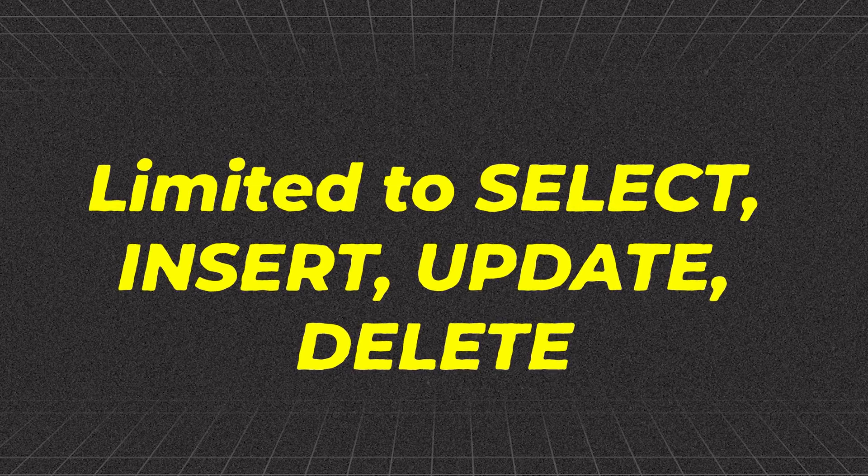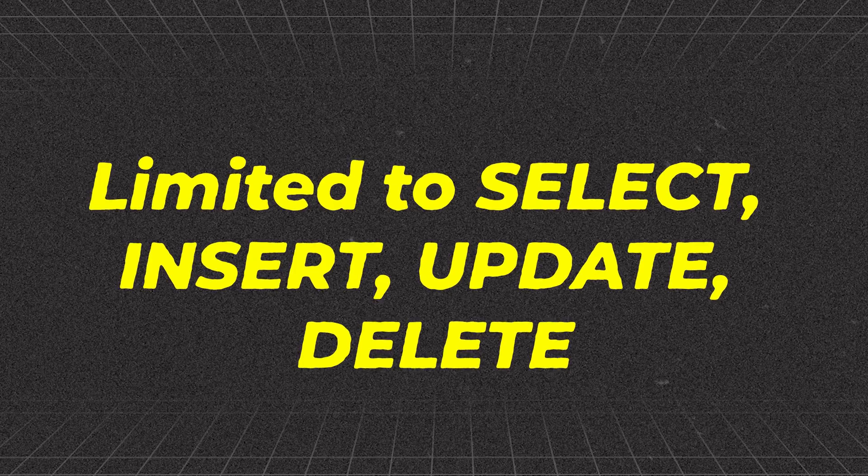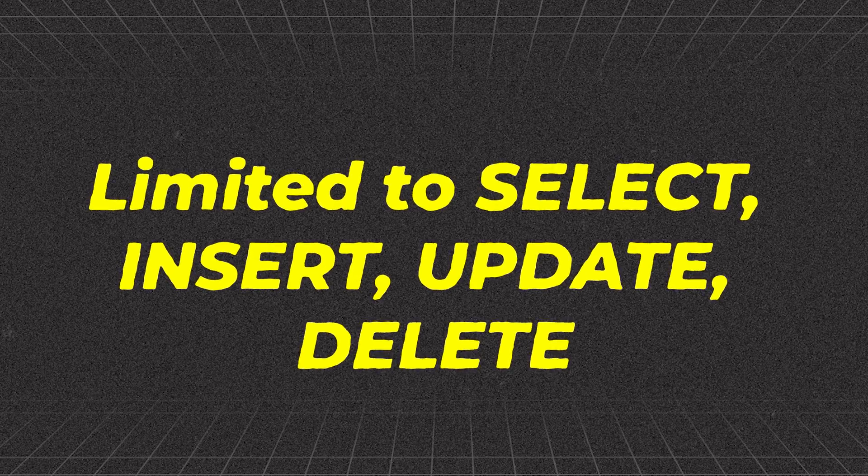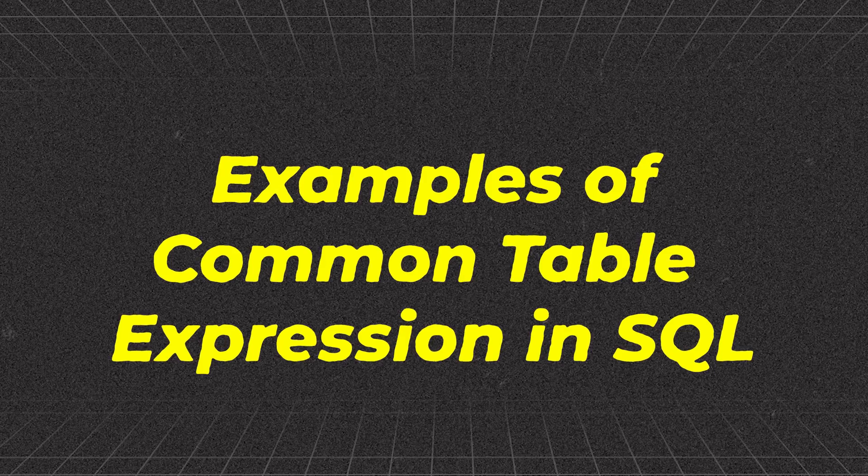Limited to SELECT, INSERT, UPDATE, DELETE. CTEs can only be used in SELECT, INSERT, UPDATE and DELETE statements. They cannot be used in other SQL operations like DDL statements, for example, CREATE TABLE, ALTER TABLE or DCL statements, for example, GRANT, REVOKE.